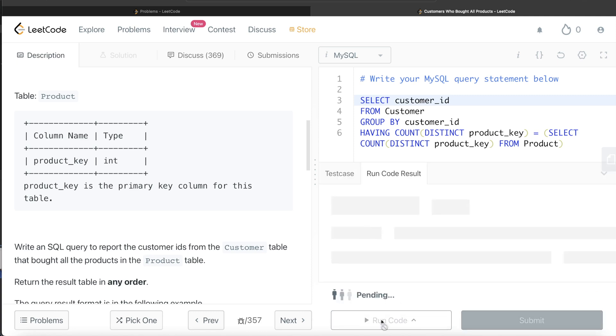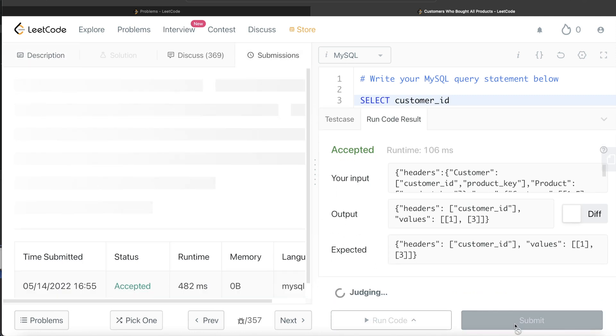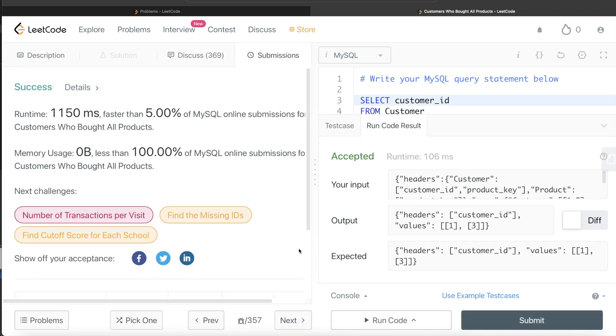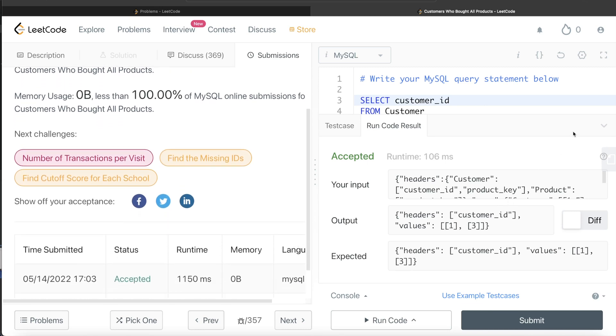Let's go ahead and run this to see what happens. The output is accepted — it matches the expected output. Submitting it confirms it passes all test cases.